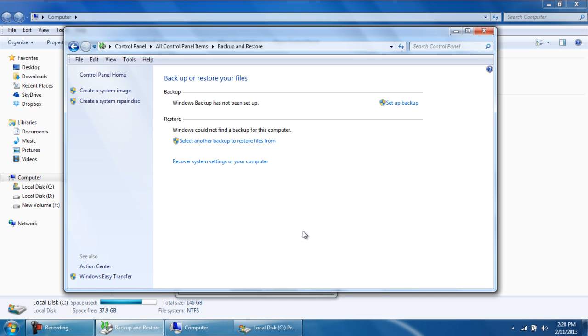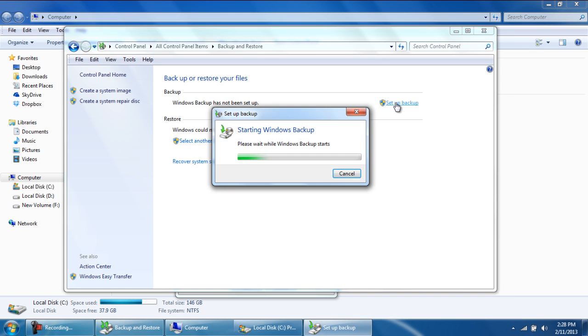If you're creating a backup for the very first time, this window will open up. Simply click on the Setup Backup option to get started with the process.